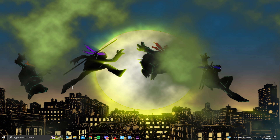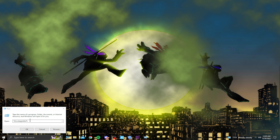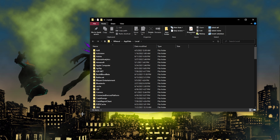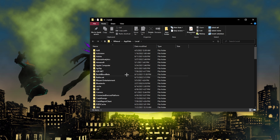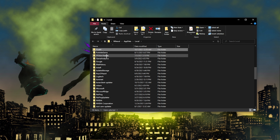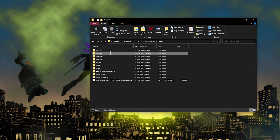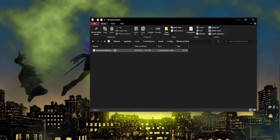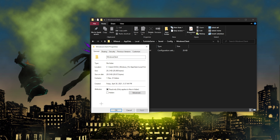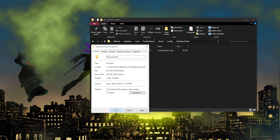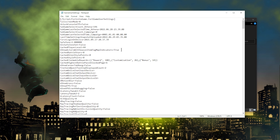Next, we're going to go into our game config settings. Press the Windows key and R to open Run, then type in %localappdata% and press OK. Your folders will open up — press F to jump to folders starting with F, then click on the Fortnite game folder. From there, click on Saved, then Config, then WindowsClient. Right-click on the settings file, go to Properties, and uncheck Read Only, then press OK.